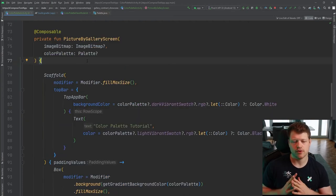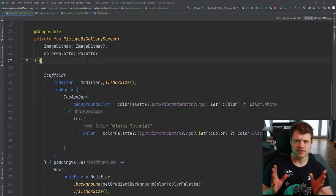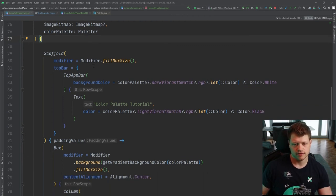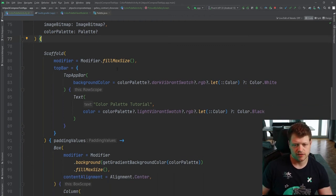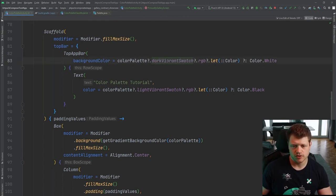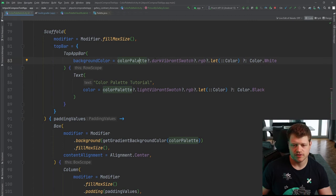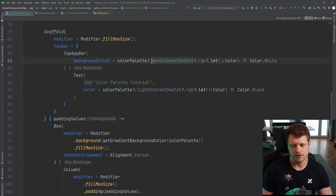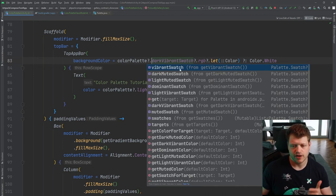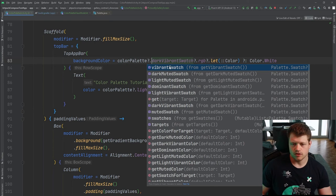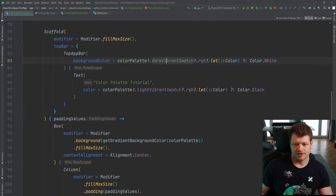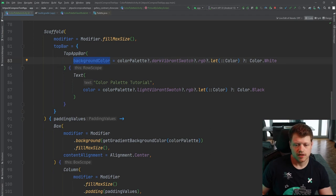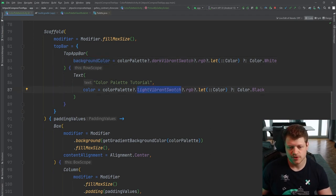Next, we have our actual screen. Use the scaffold as parent container and fill to the max size. We have a top bar that, on the other hand, also uses colors from the color palette. There are various variants of these colors. You have vibrant swatch, dark muted swatch, light muted swatch, and so on. All these colors differ. And we use dark vibrant swatch for the background color and also light vibrant swatch for the text color.